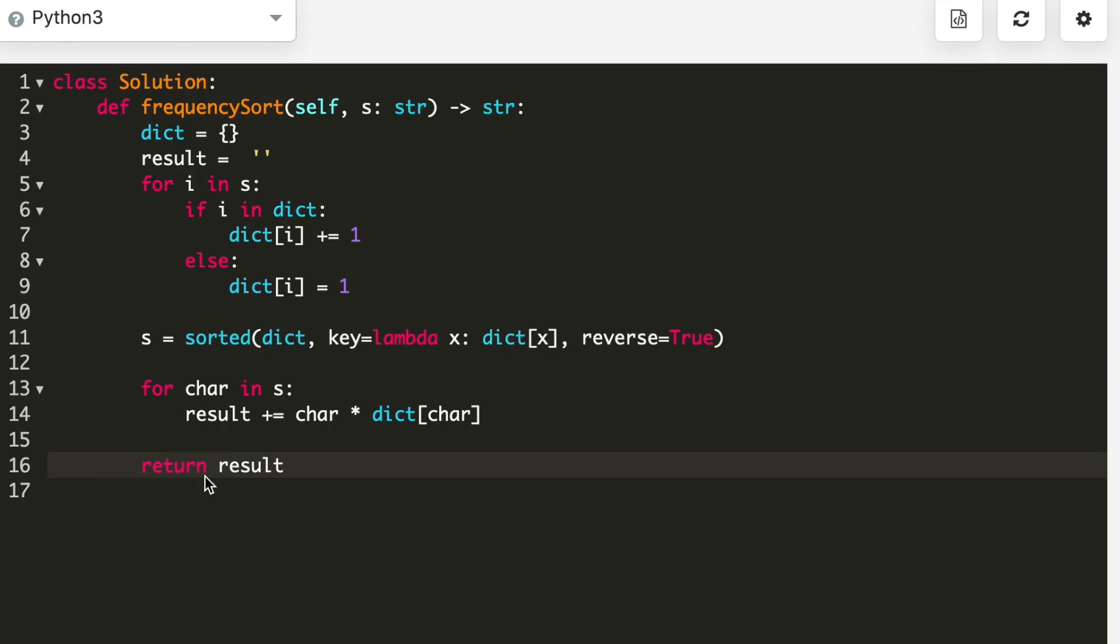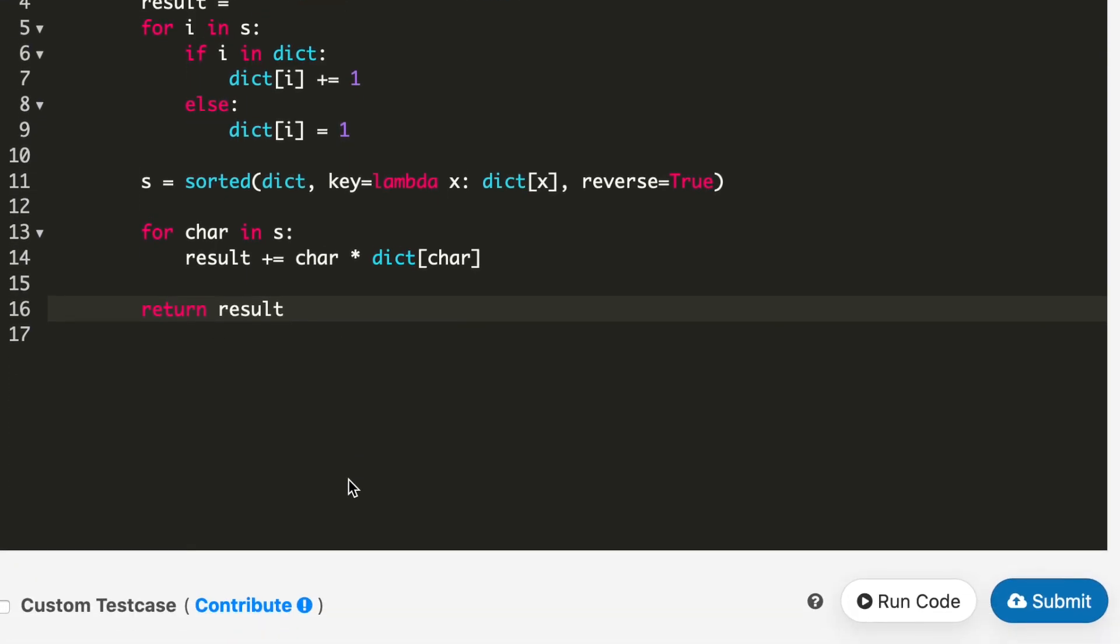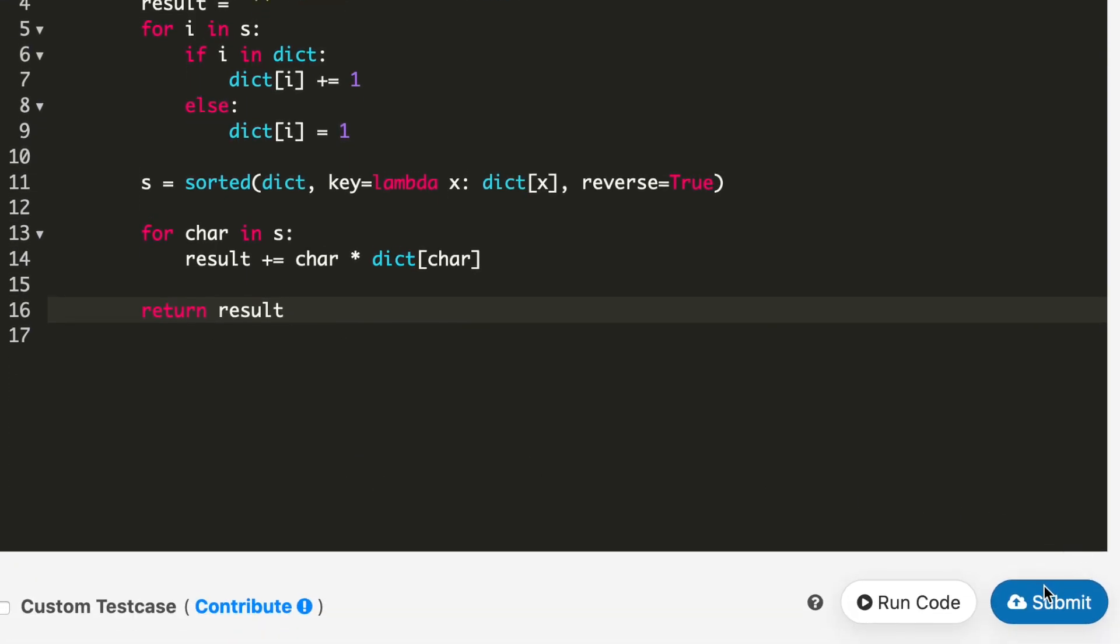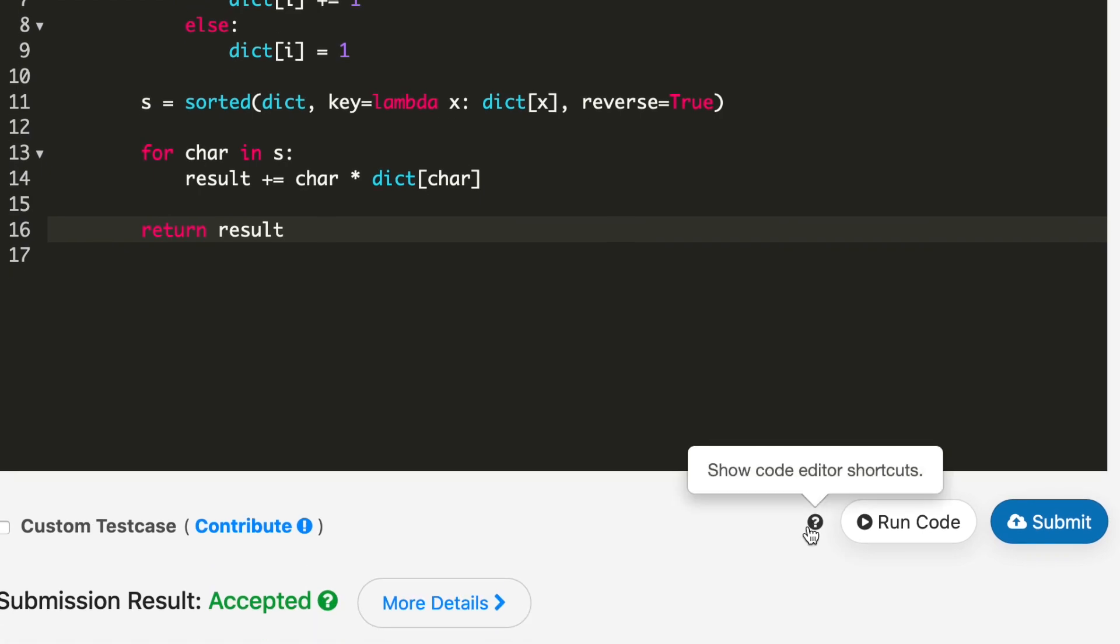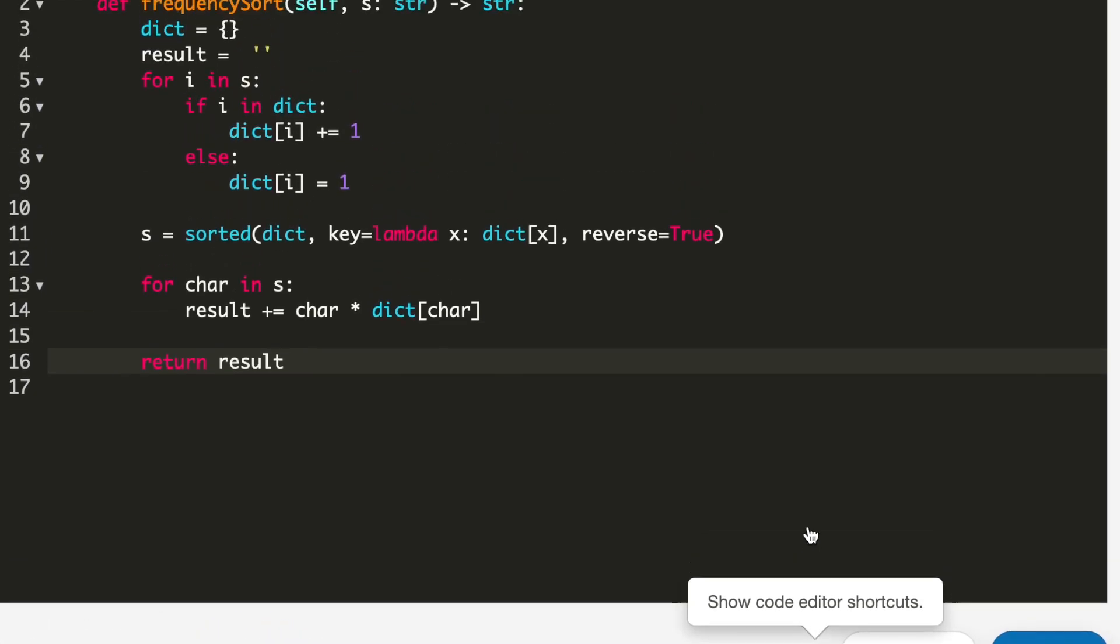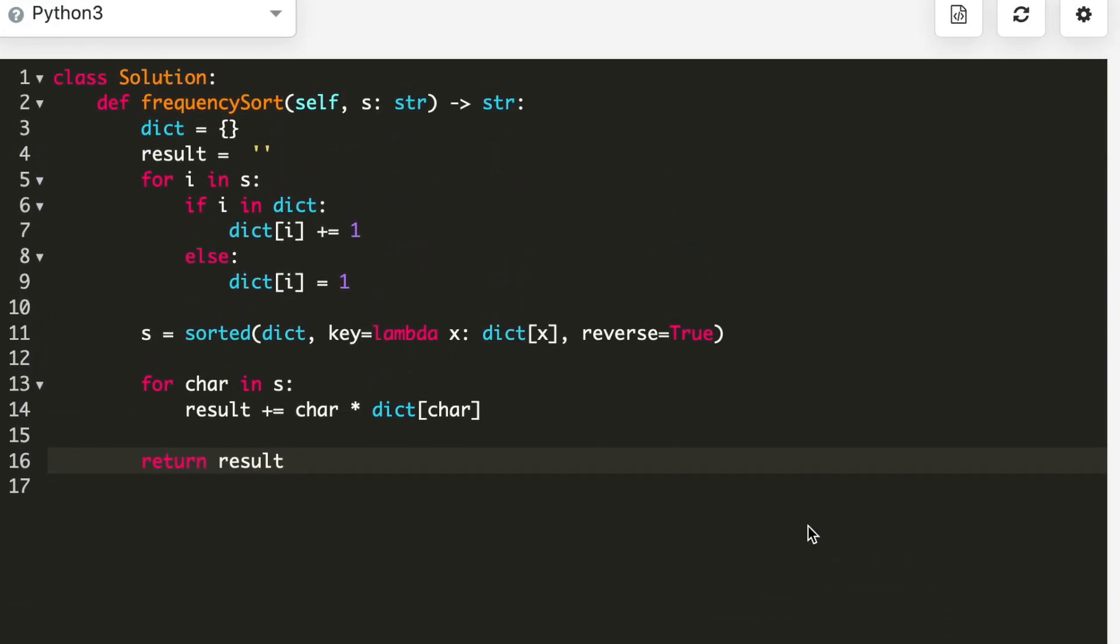Let's see whether it works or not. So here I submitted my code and it got accepted. So this was the code for this problem.